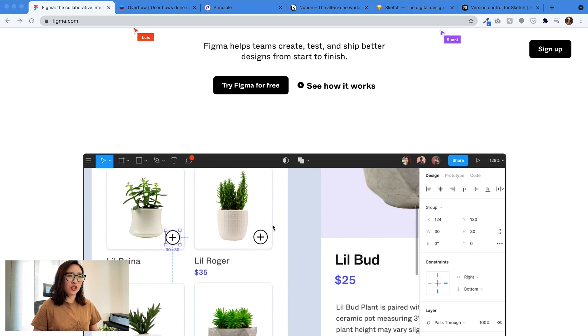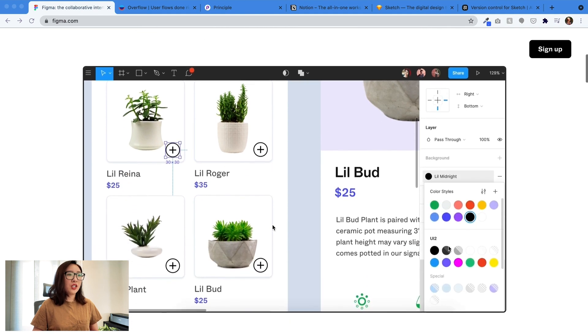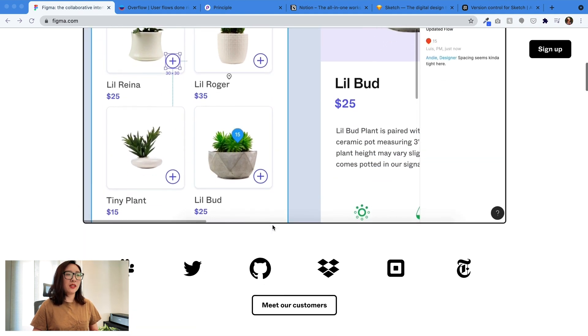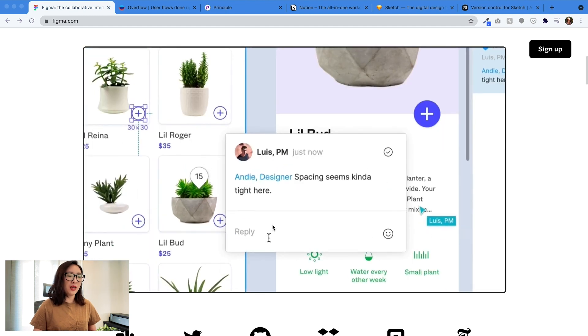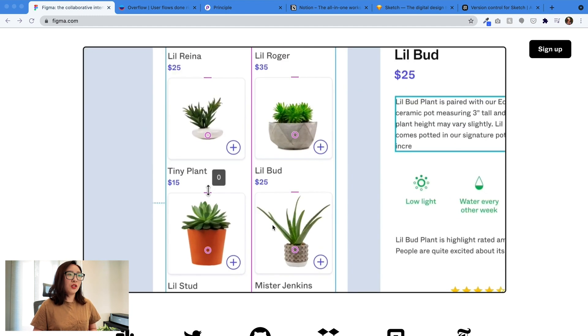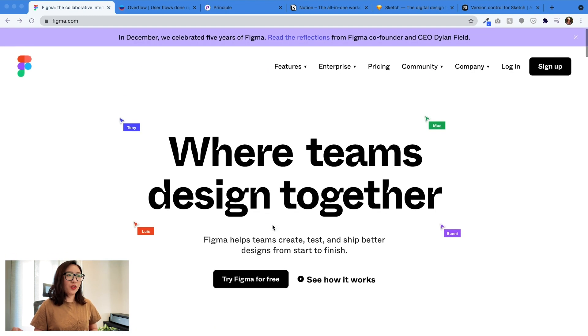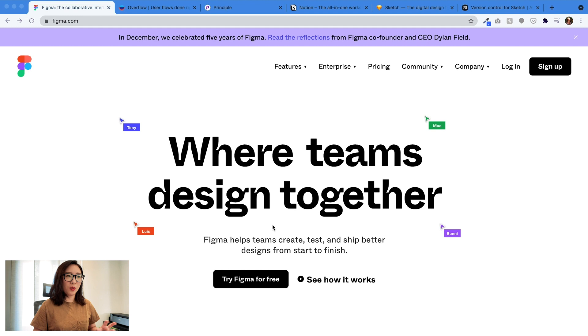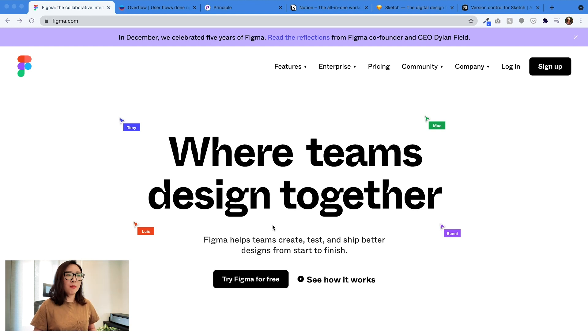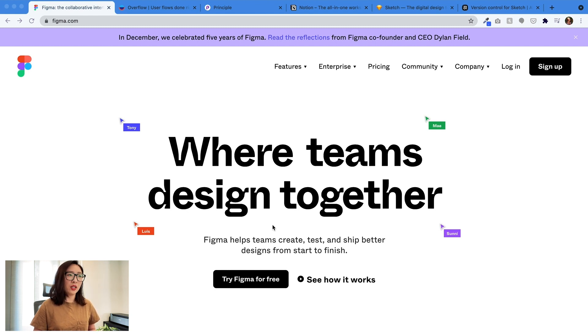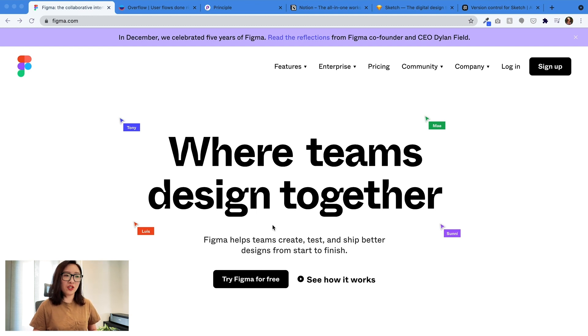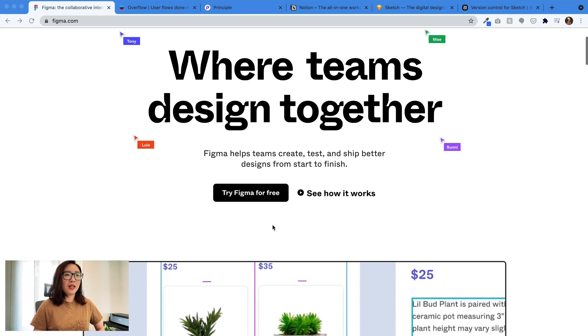It basically allows you to do things from low fidelity wireframes to high fidelity, high polished screens to creating prototypes. One thing I love about Figma is really the live collaboration. So basically, if you are working with multiple team members, you will be able to invite others and work, brainstorm together live in Figma. And also because it actually runs on the cloud and has supported desktop versions, you can easily share a web link with others. For someone who doesn't have the software, as long as you share the link, they will be able to see it as a viewer.